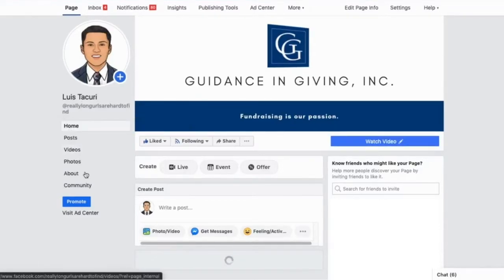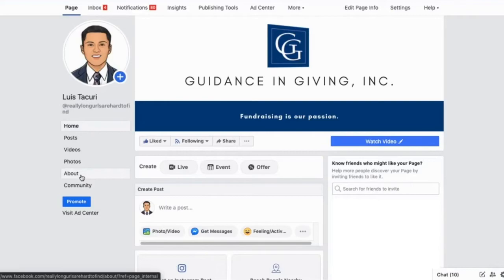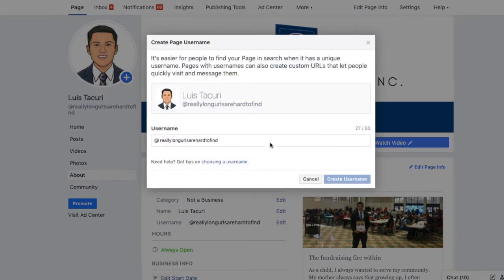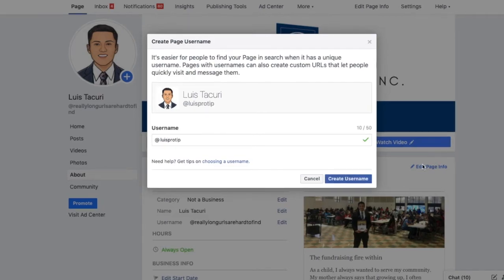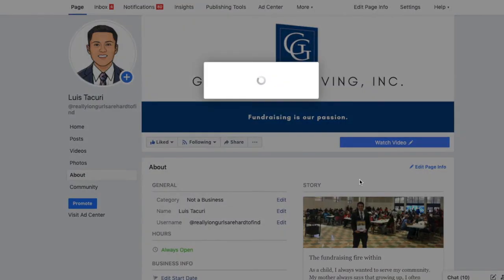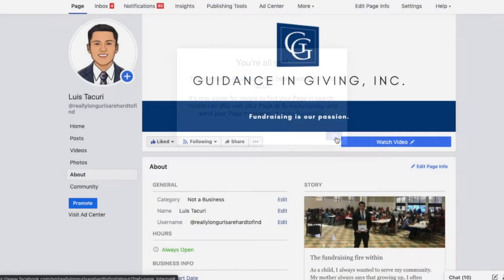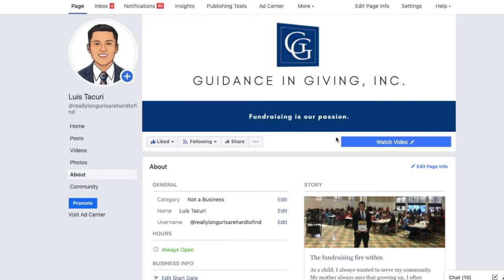To change it, click About. In the username section, click Edit. The green check mark means your URL is available.